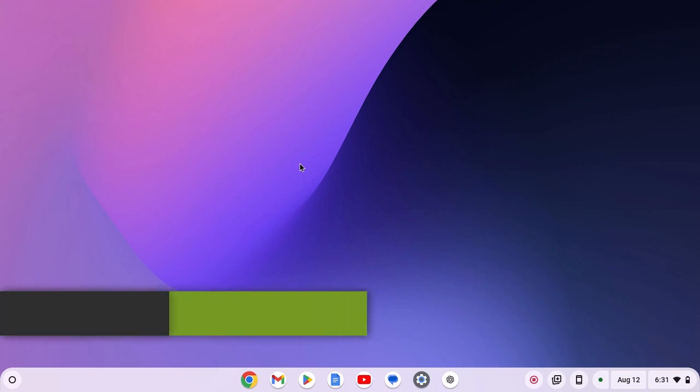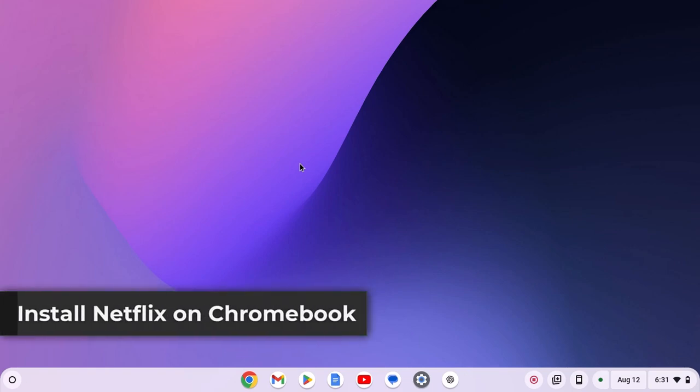Hello everyone, I'm back with another video. Here in this video, we'll discuss how to install Netflix on Chromebook.